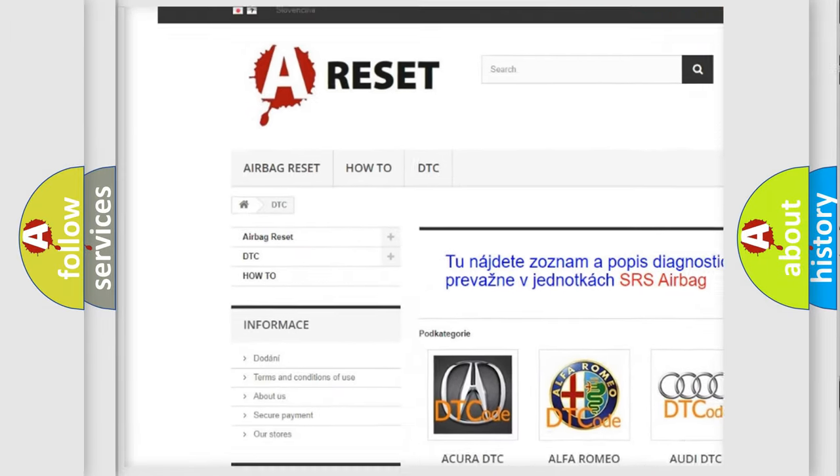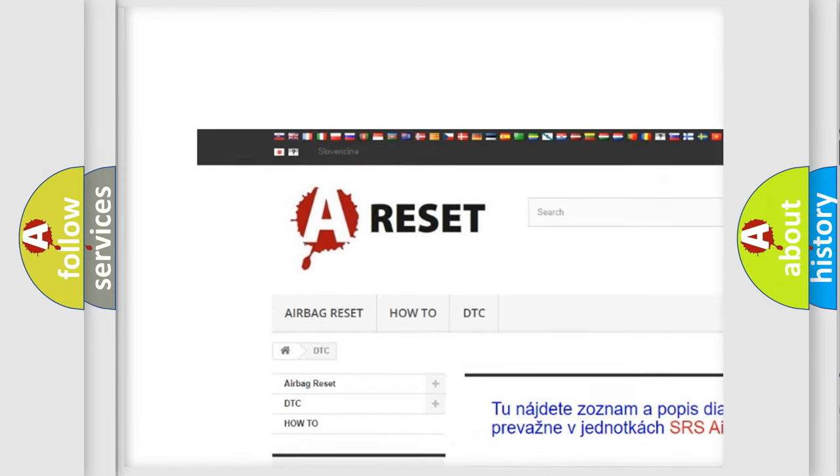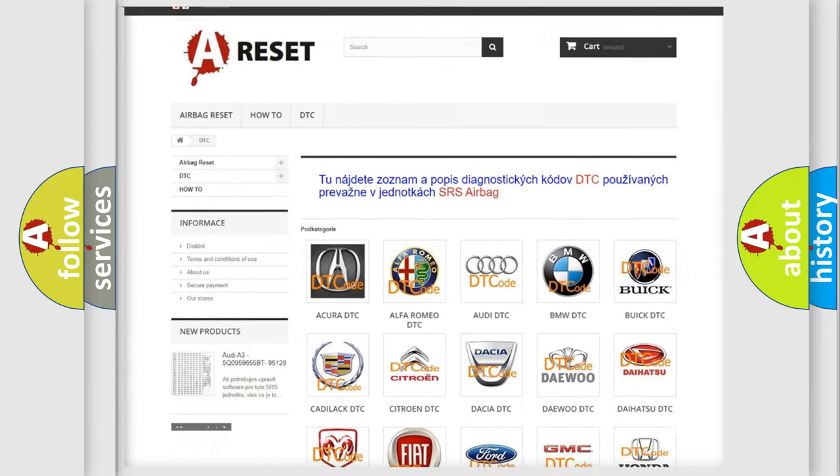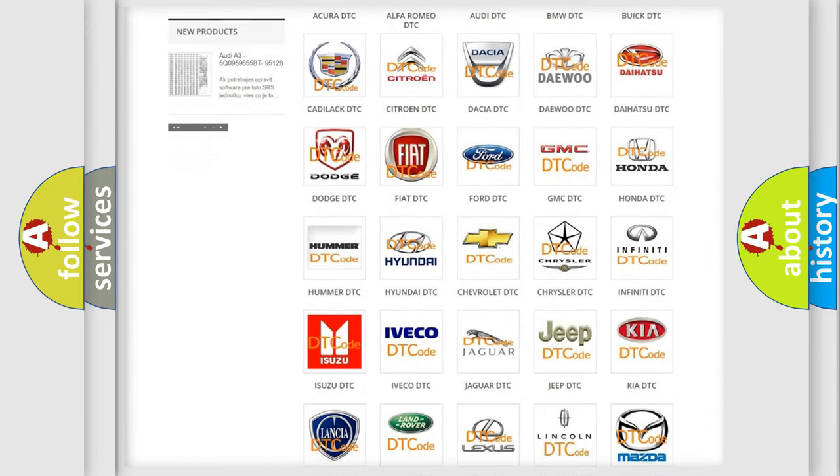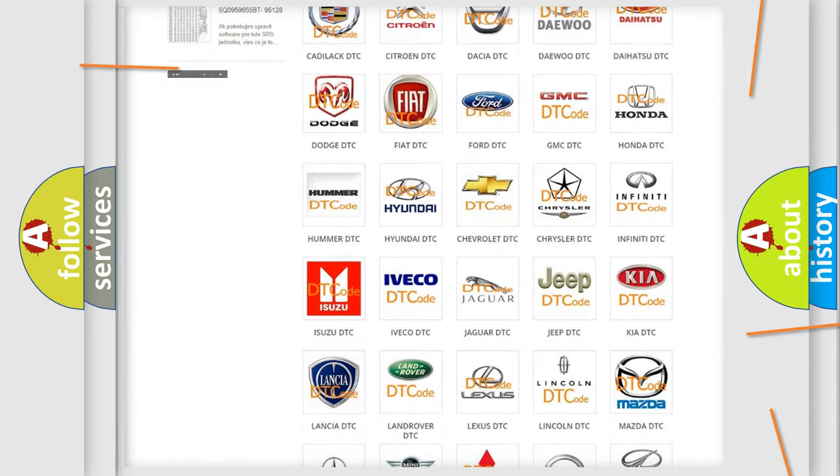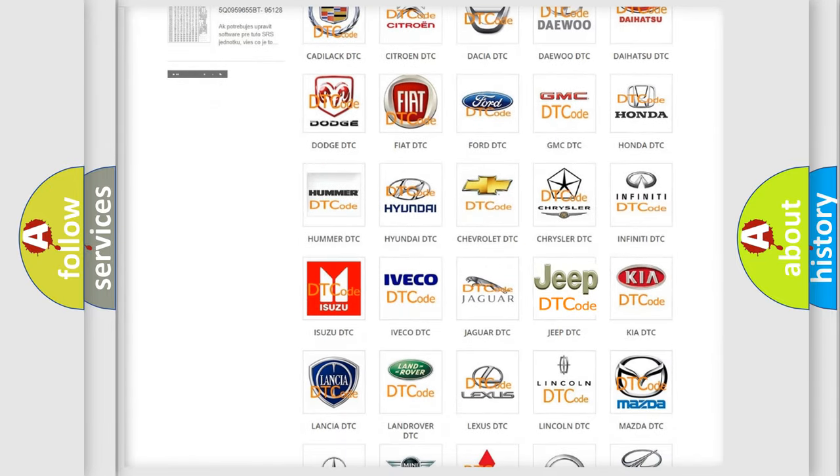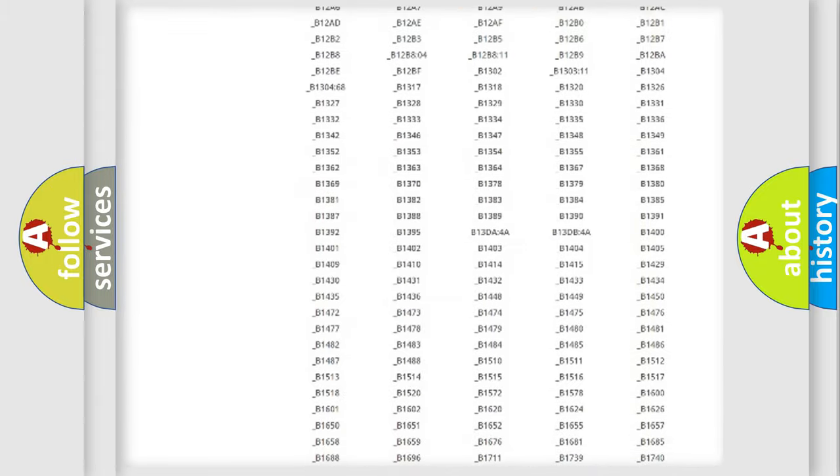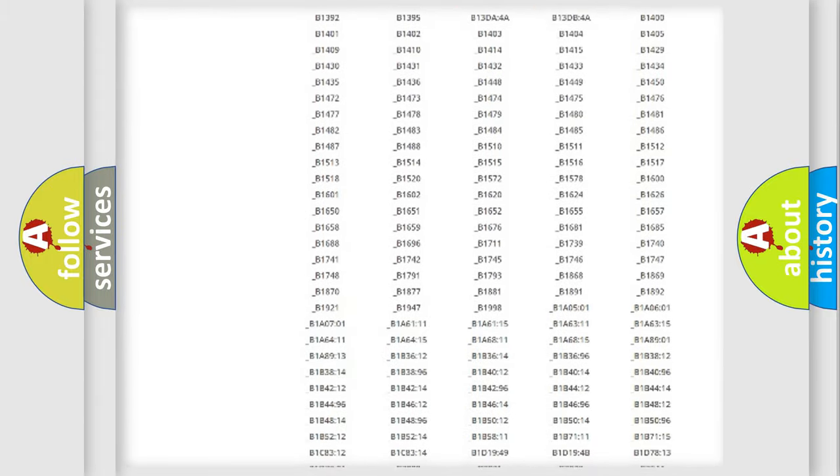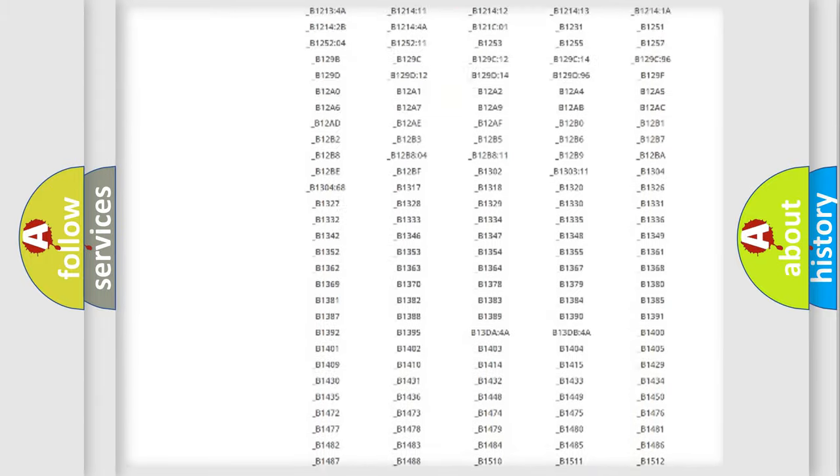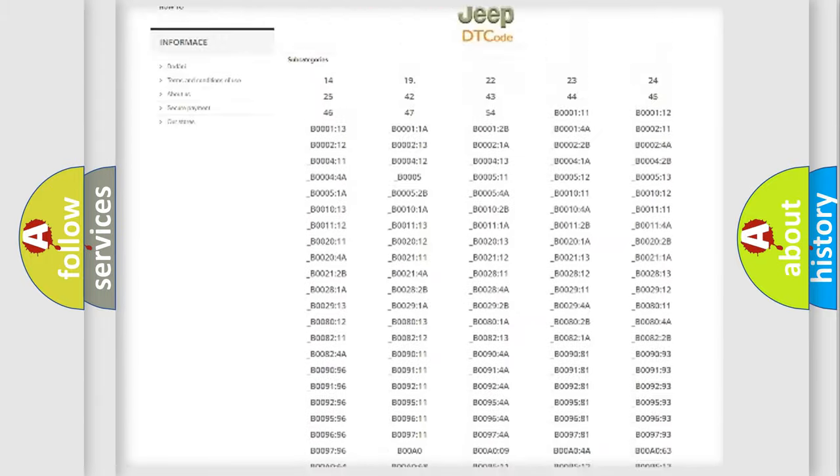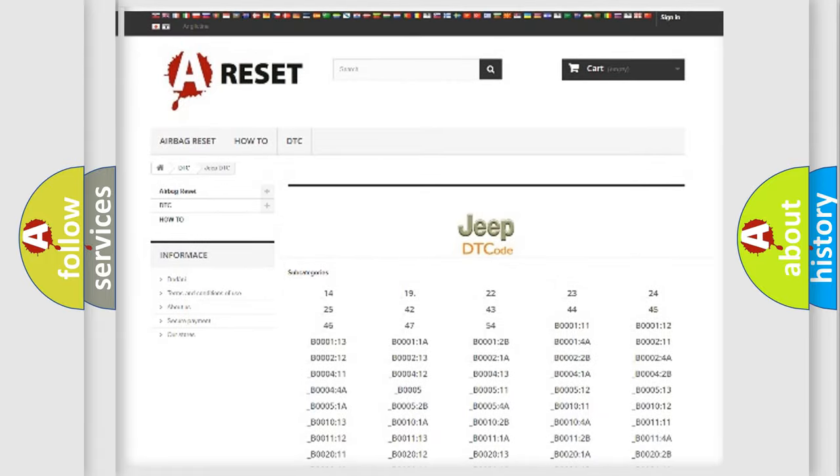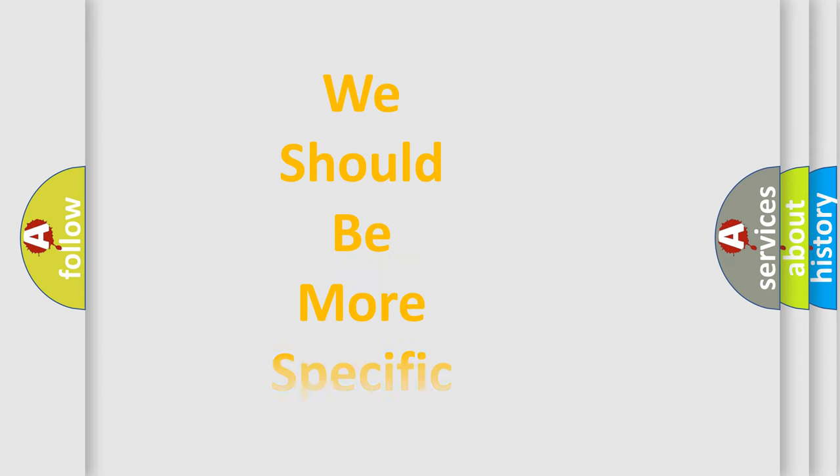Our website airbagreset.sk produces useful videos for you. You do not have to go through the OBD2 protocol anymore to know how to troubleshoot any car breakdown. You will find all the diagnostic codes that can be diagnosed in Jeep vehicles, and also many other useful things.